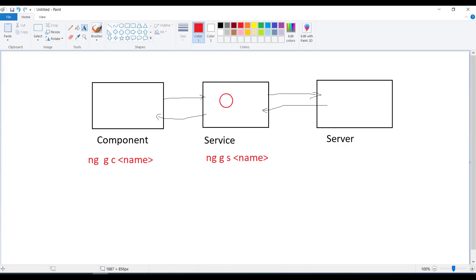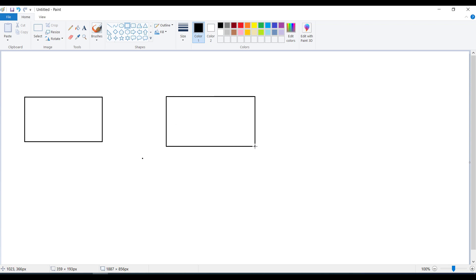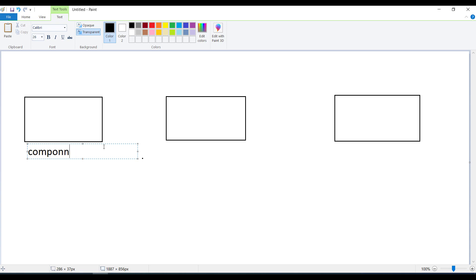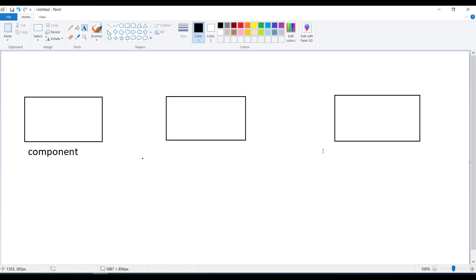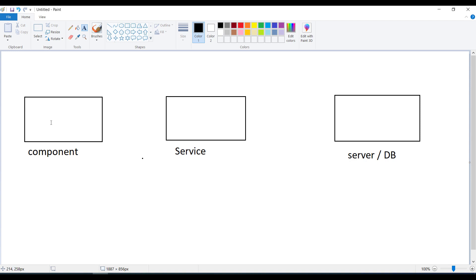To understand this in a better way, let me take a diagram. This is your component, this will be your service, and this will be your server and database. So we have the component, Angular service, and the server — or server and DB together.